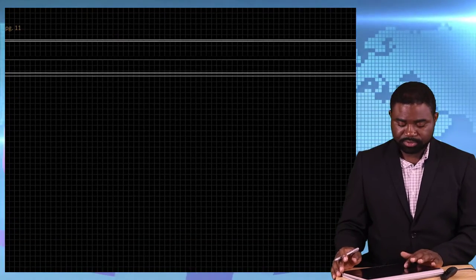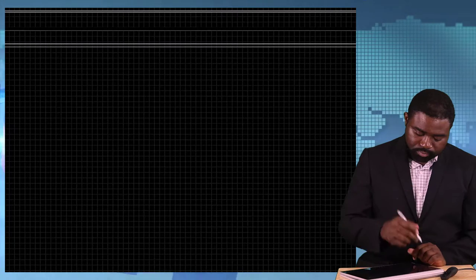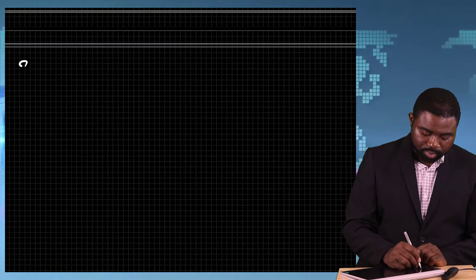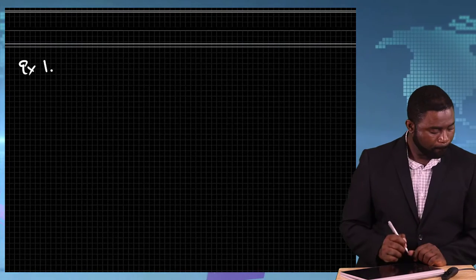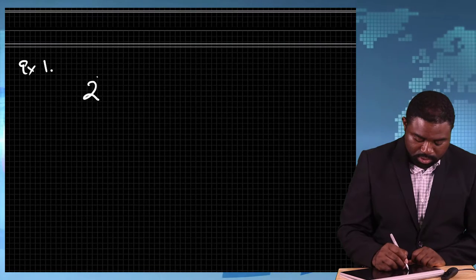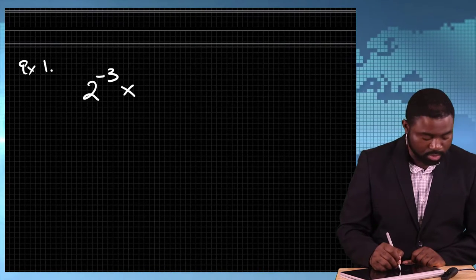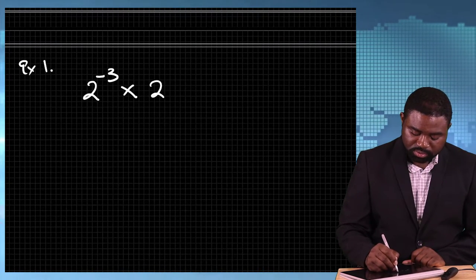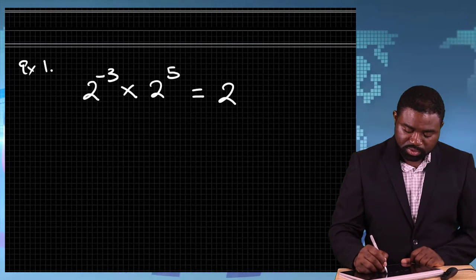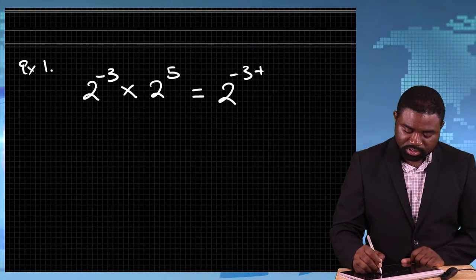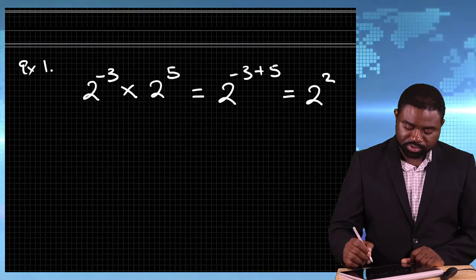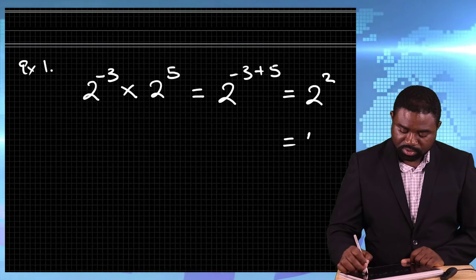Let's do some examples. Example 1: Let's simplify 2 to the power negative 3 multiplied by 2 to the power 5. This is the same as 2 to the power negative 3 plus 5, which is equal to 2 raised to the power 2, which is equal to 4.